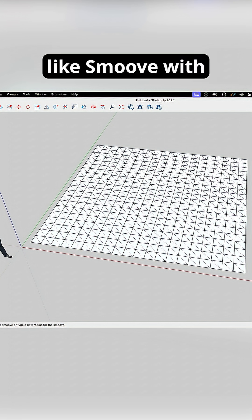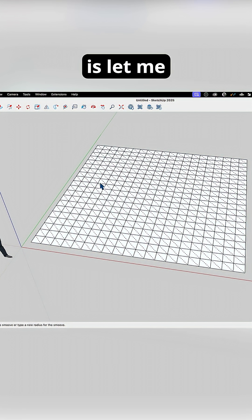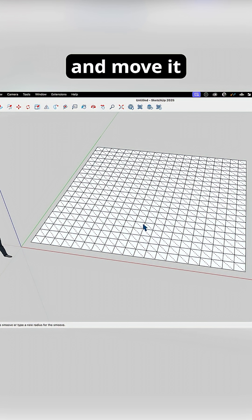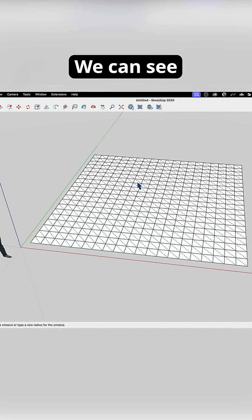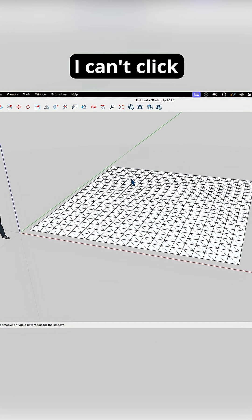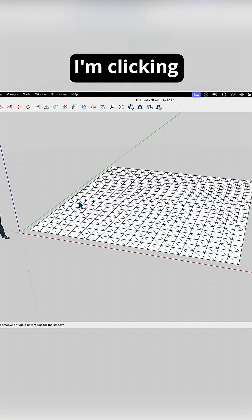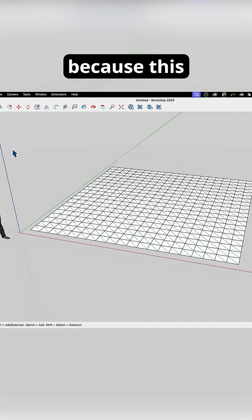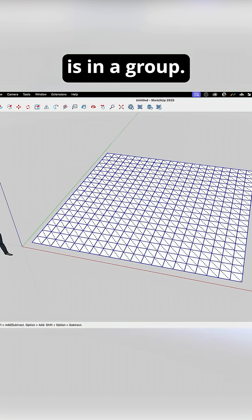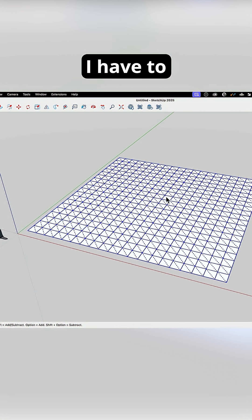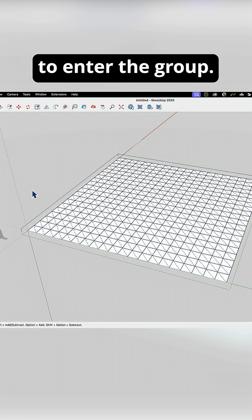If I want to use something like smooth, what smooth is going to do is let me grab a section of this and move it up and down. But right now I can't do anything — I can't click on this, and clicking is doing nothing because this is in a group. So to edit the actual mesh, I have to double click to enter the group.